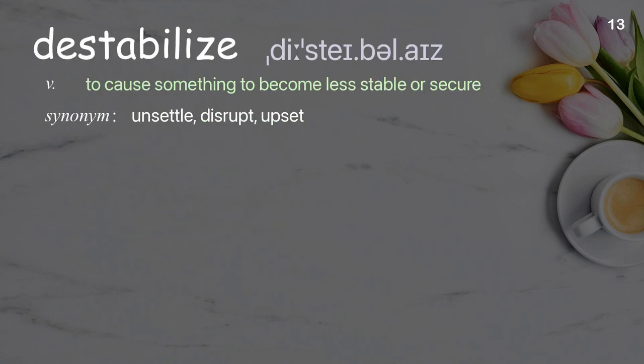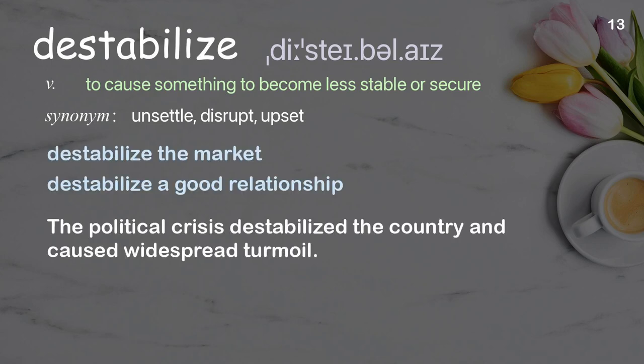Destabilize: To cause something to become less stable or secure. Examples: Destabilize the market, destabilize a good relationship. The political crisis destabilized the country and caused widespread turmoil.